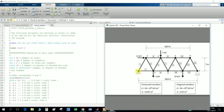In the data file, the number of nodes is 9. The number of elements, meaning the number of bars, is 15. The number of nodes per element is 2, because each bar connects two nodes - for example nodes 1 and 3. The number of degrees of freedom per node is 2, meaning x and y directions. The number of degrees of freedom per element is the product of these two values.